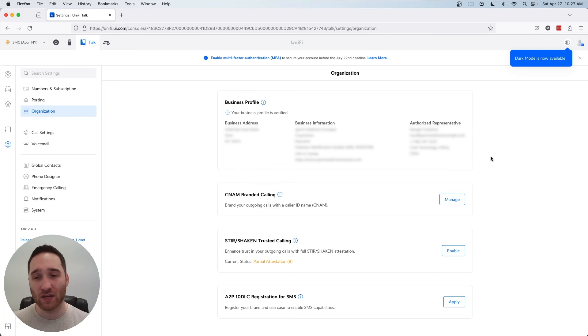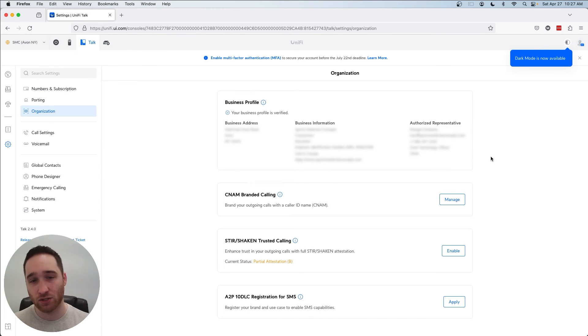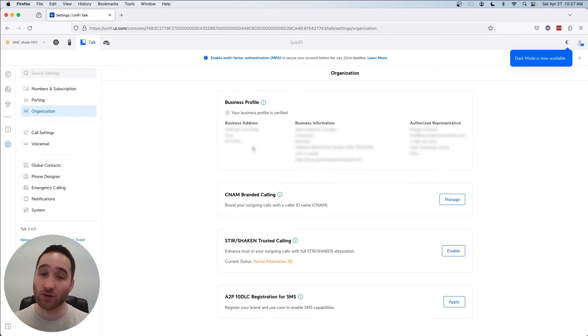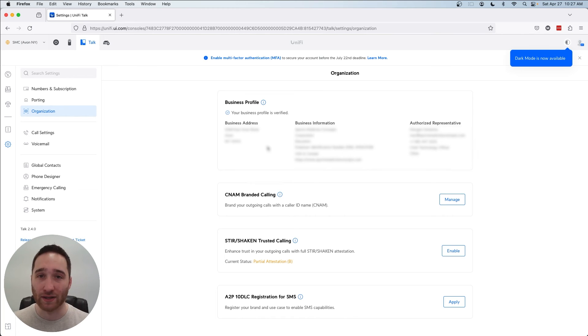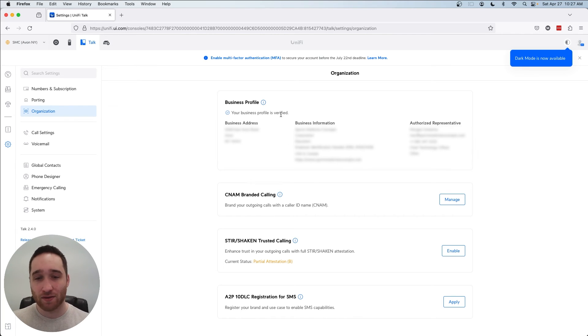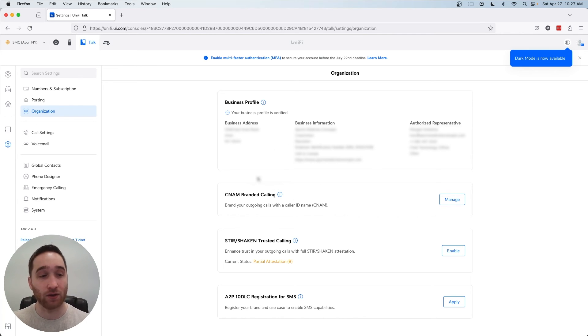Organization information. This is where you'll update information regarding your location, your address, as you can see your business profile here. And this is going to help with 911 emergency response, as well as branded calling. So if you want, when a client gets a call from you, you want it to say your organization's name, right? So you'll want to set all this information up to make sure that's working correctly.